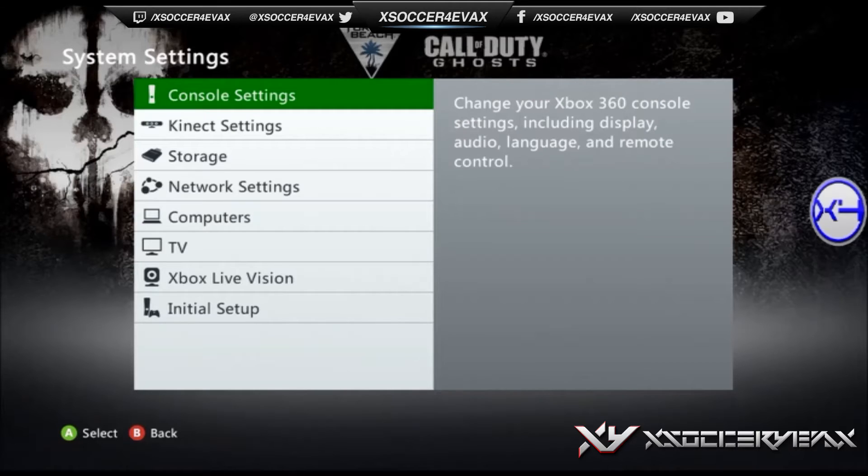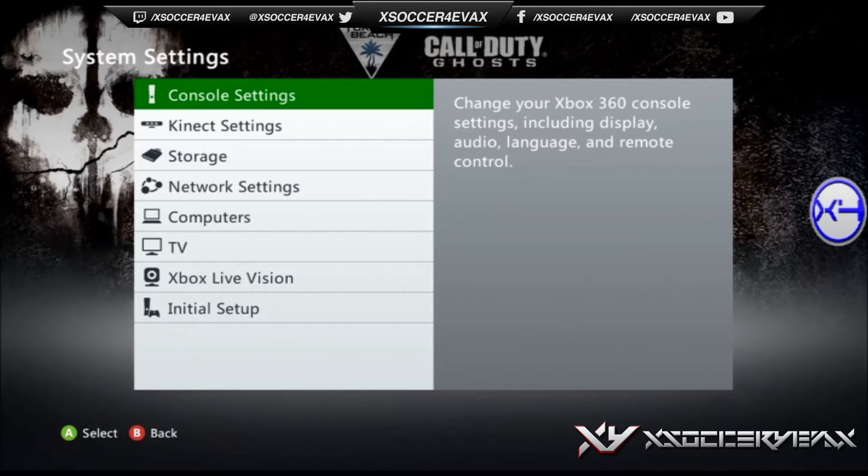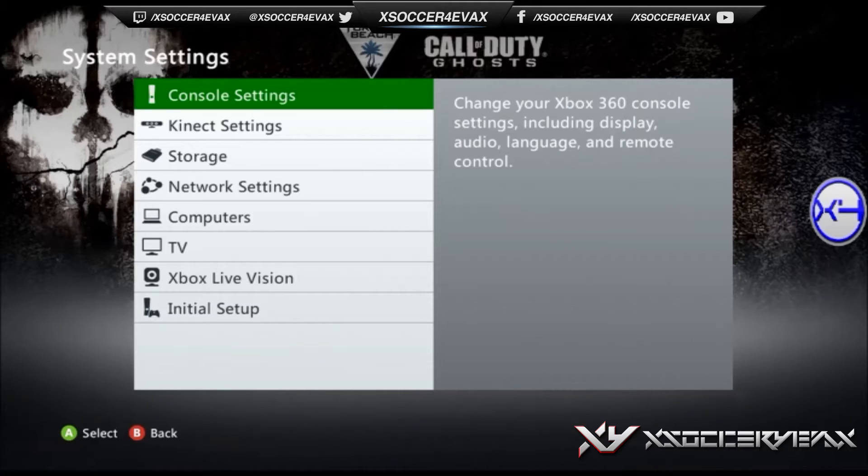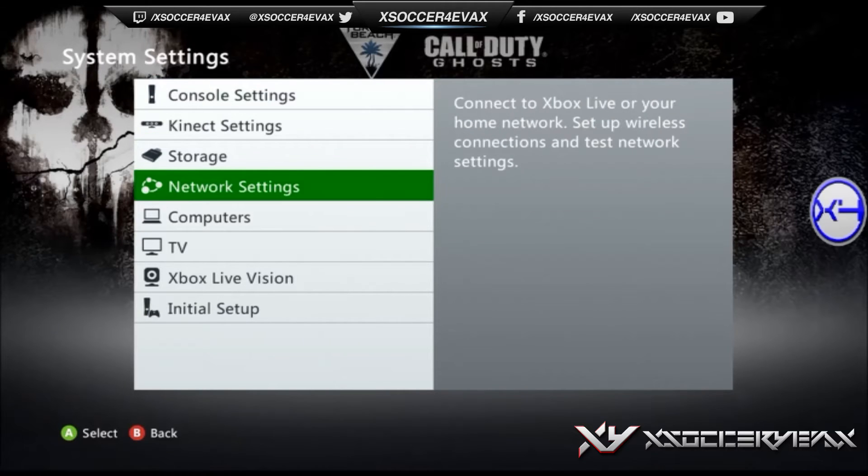After that, the next step is to go to network settings and just press on that.